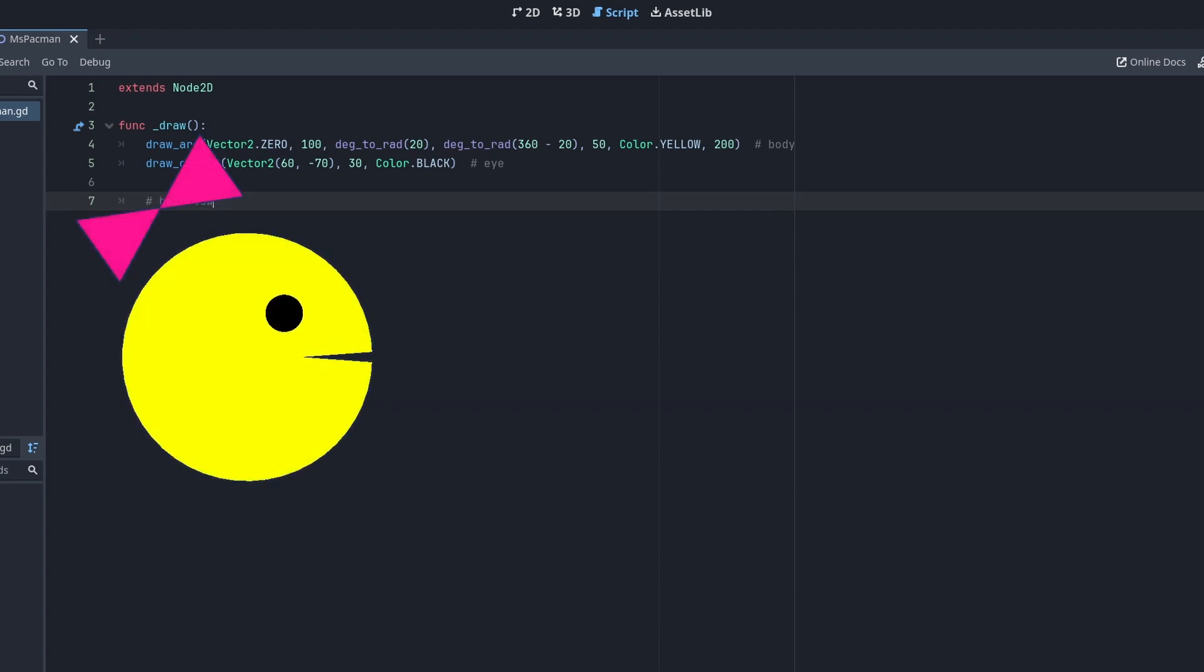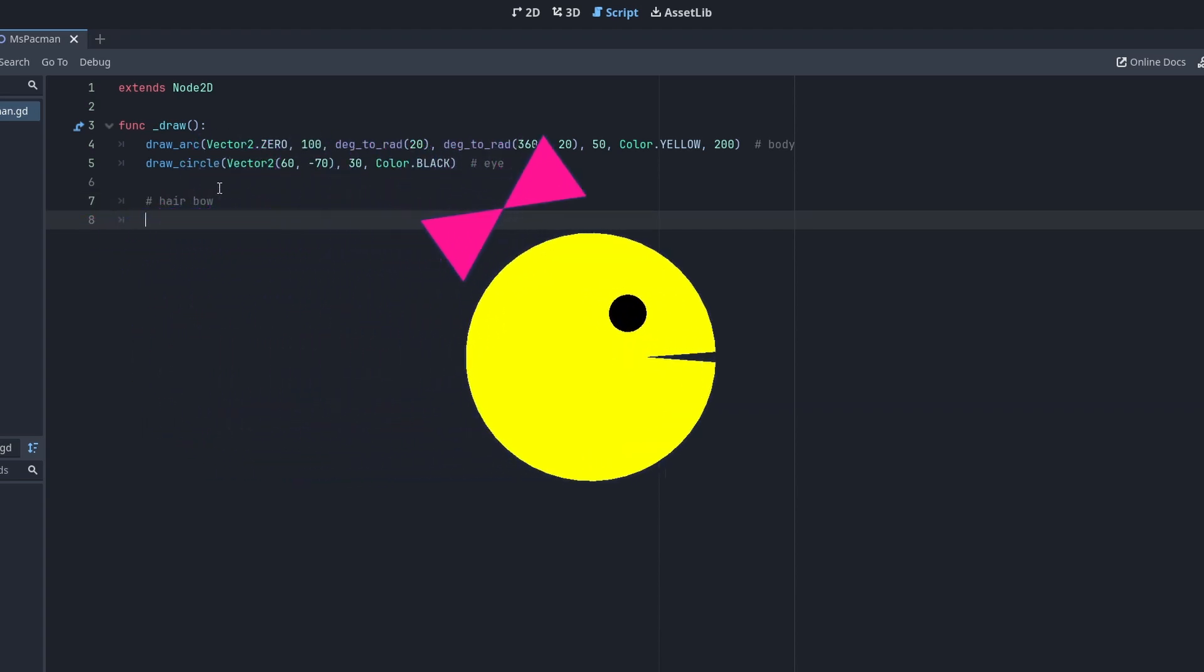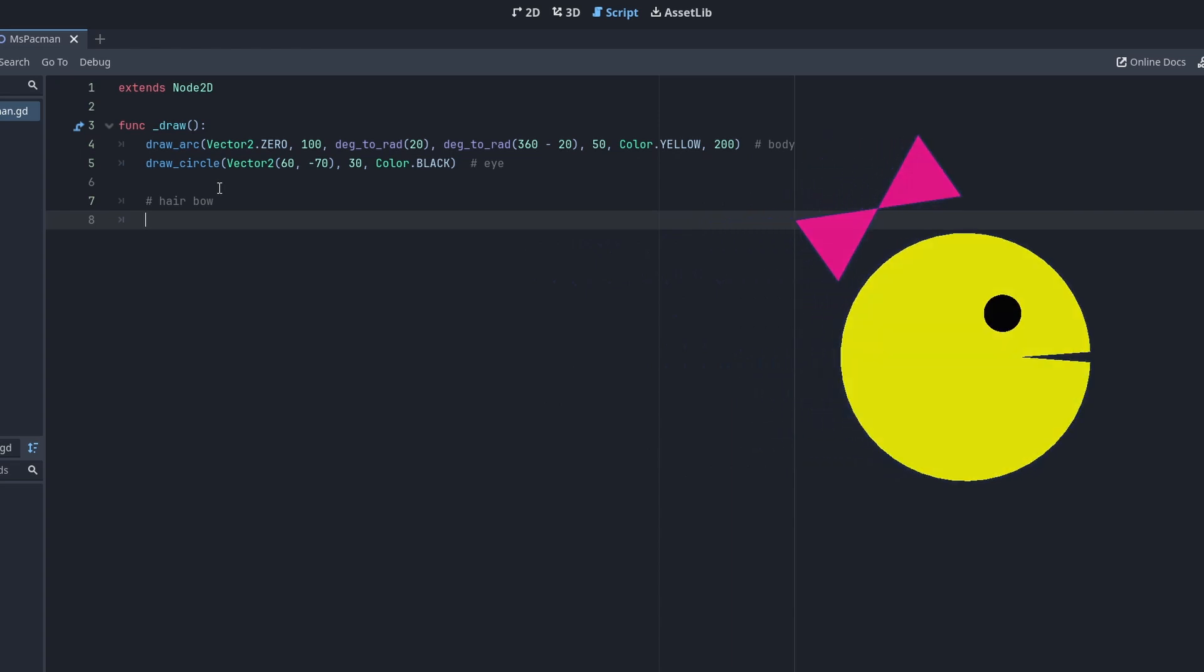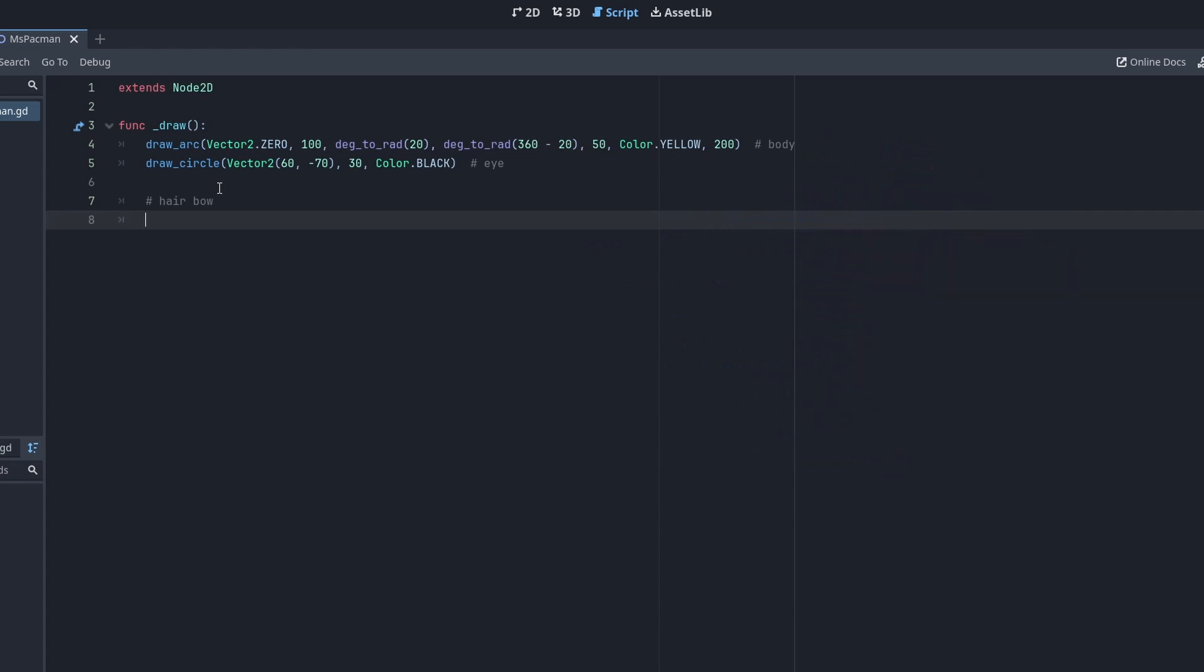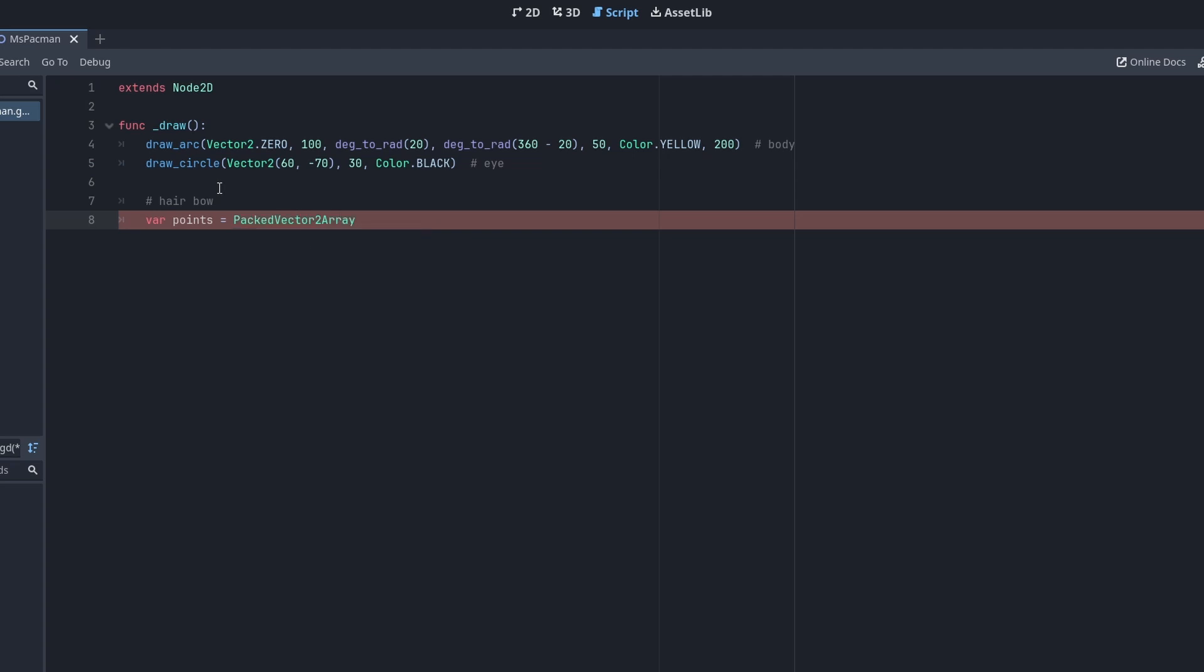For example, Miss Pacman's hair bow. This is going to be made of two triangles. There is no drawTriangle function though, so we will draw this as a very simple polygon. To draw a polygon, you need at minimum the corner points and one color. These are passed as a packed array, which can be initialized from vectors.